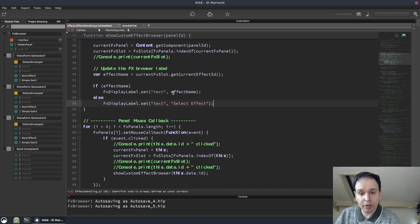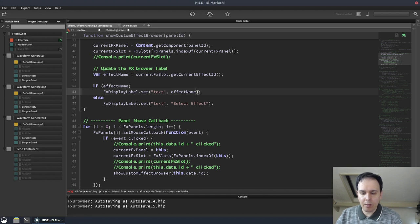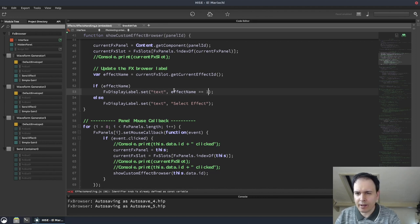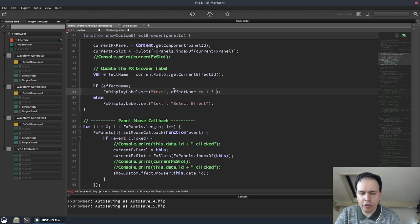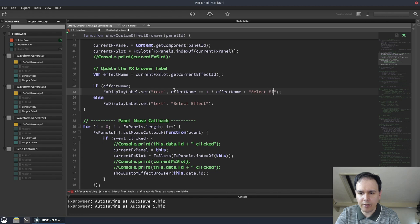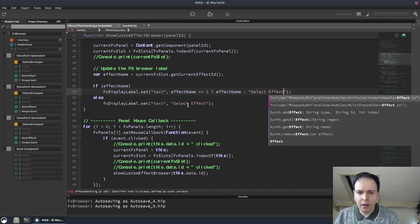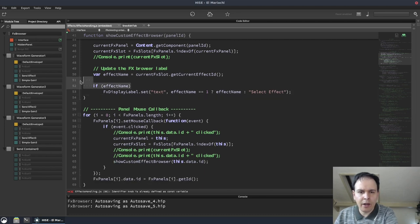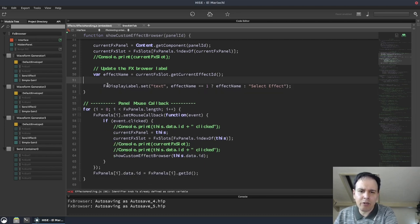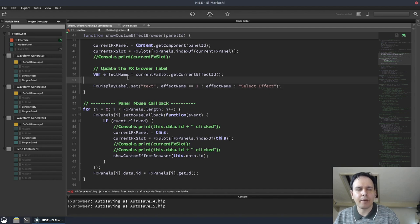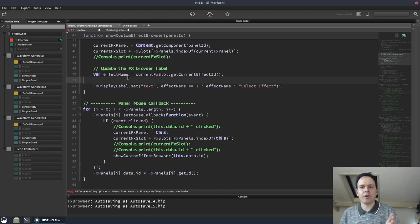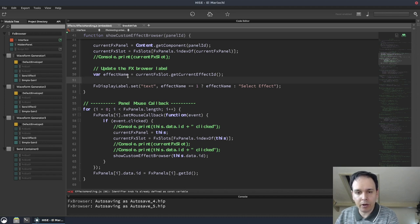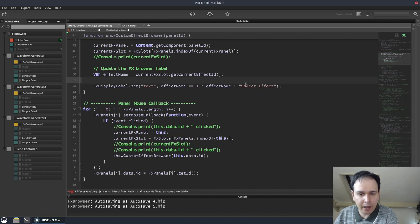And this is a case actually where you can use the ternary operator. So you can say effect name equals, I'm not sure if this is exactly what you want to do, but you can do question mark, effect name, else, select effect. So that just reduces that to one line. Some people don't like the ternary operator. I know when I first started programming years ago, the ternary operator confused me. But if you can get used to it, it makes your code a lot more concise. And I like it.